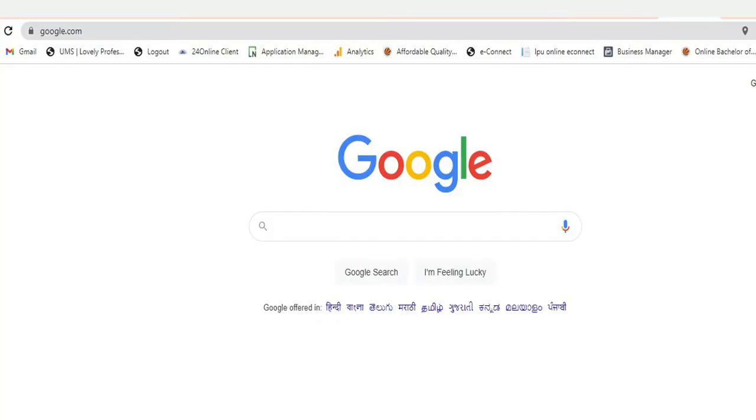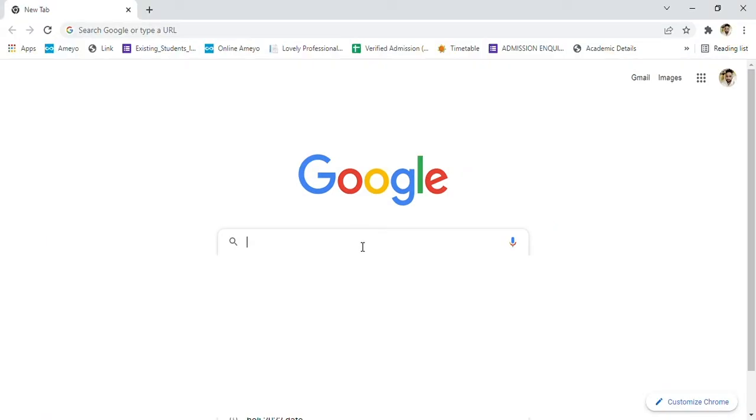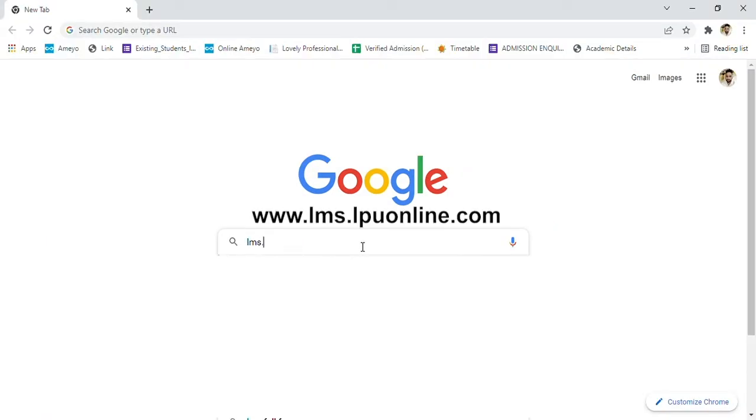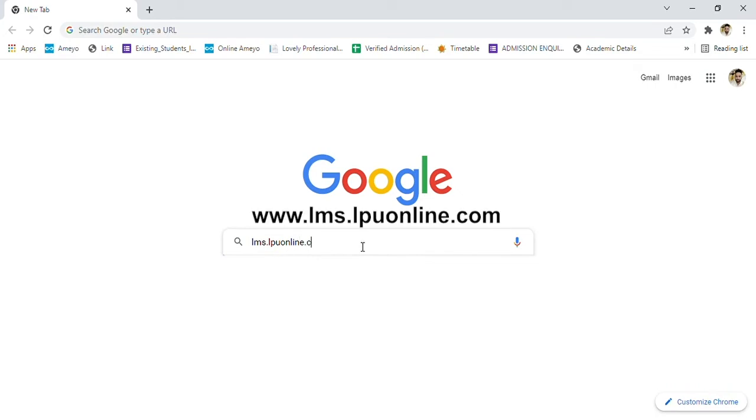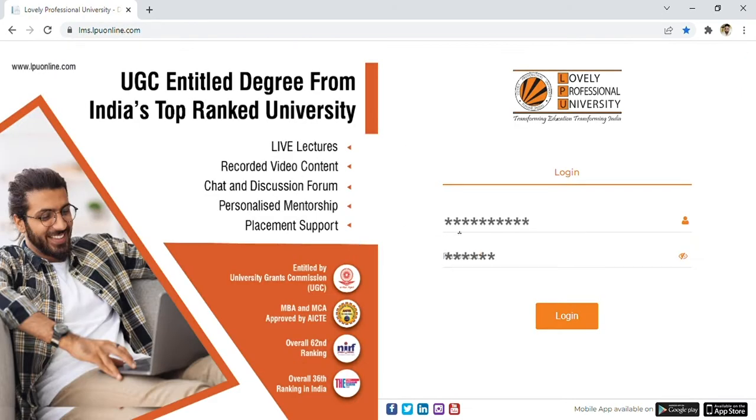First of all, you need to open a browser either in Chrome, Internet Explorer, or Mozilla. However, it is desirable to open it in Google Chrome. Firstly, login to the LMS using the direct URL that is lms.lpuonline.com.